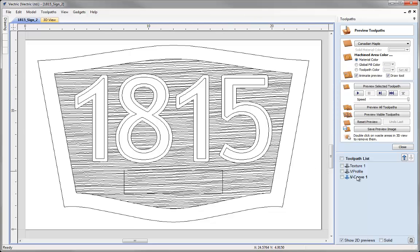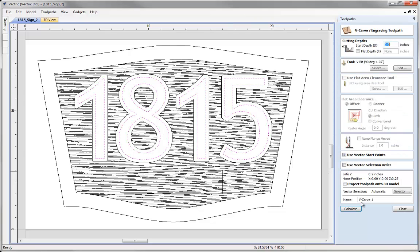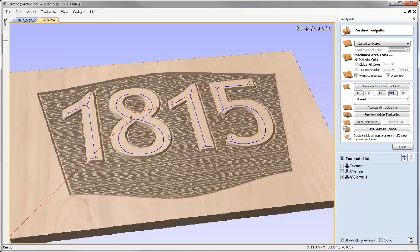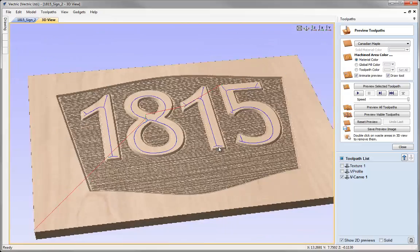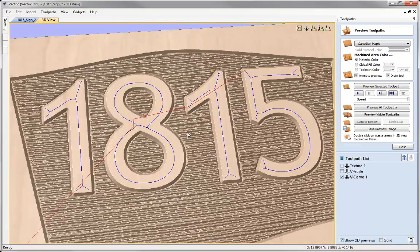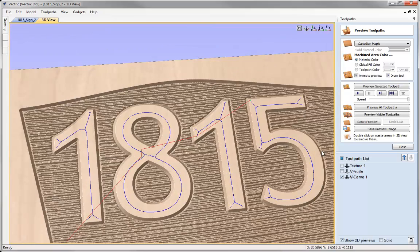Now if we double click on that toolpath again, the vector selector is automatically picking the vectors on that layer — remember we ungrouped them onto the same layer — we've got use vector start points checked, and now when I calculate this, if we look closely we can see the toolpath plunging into the corner where we changed the start points in each of those cases. So just a little bit of a different way to control a V-carving toolpath in the software now.